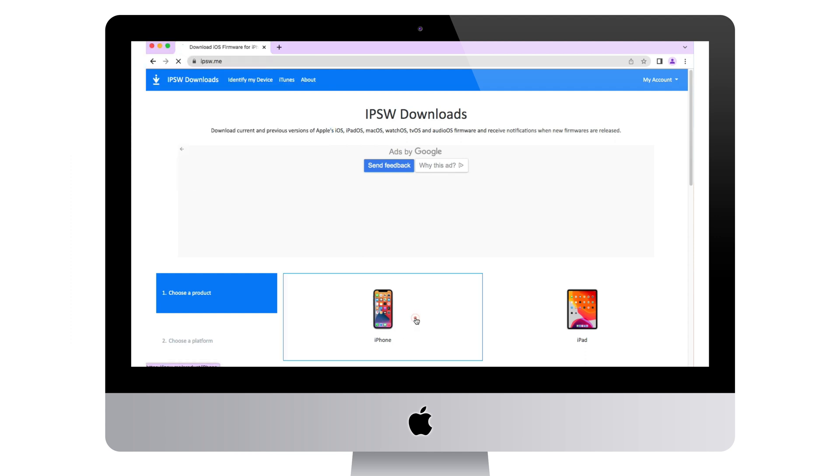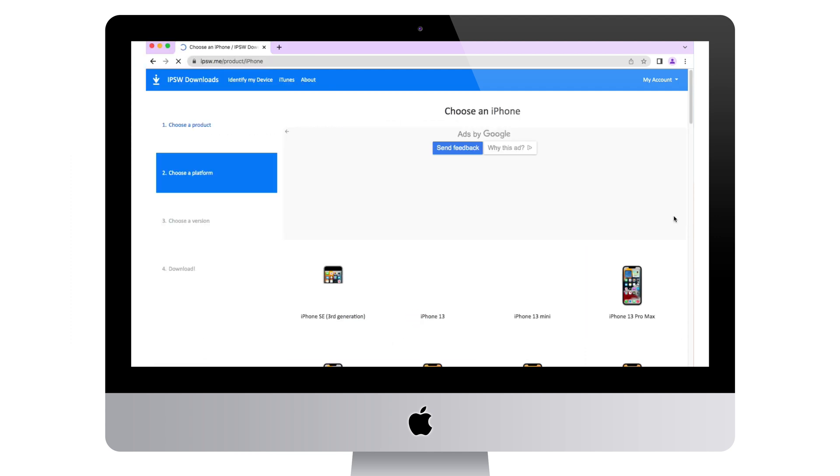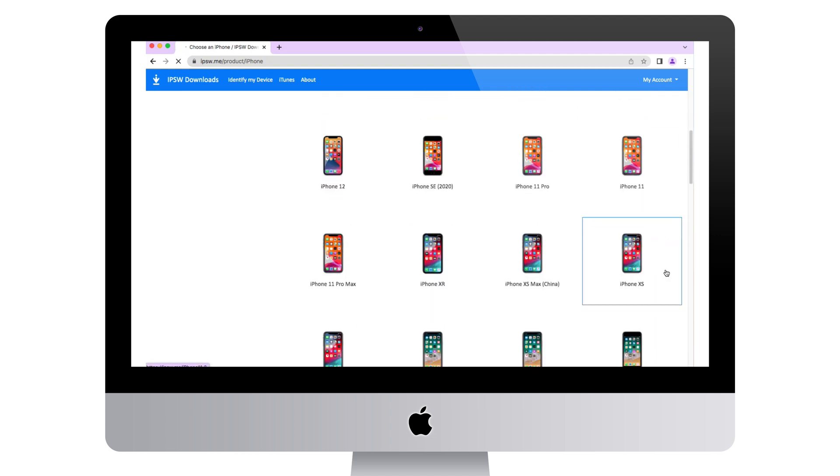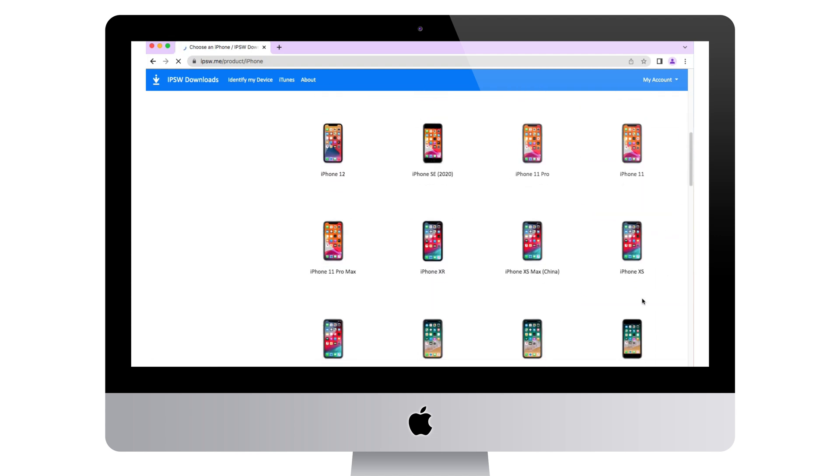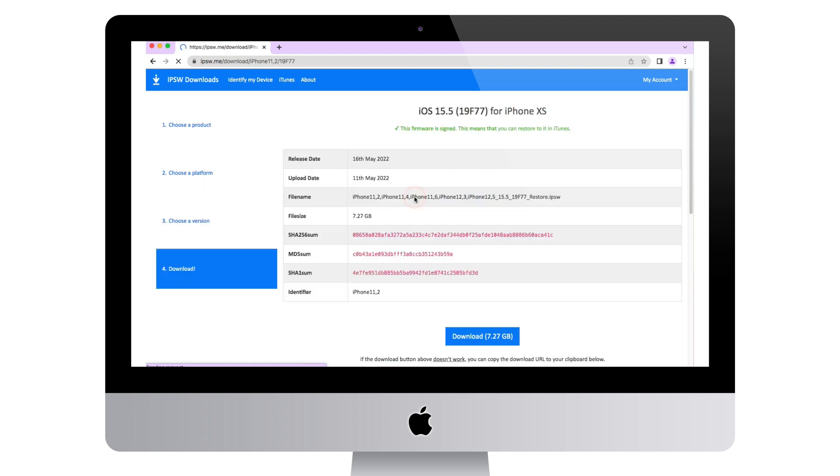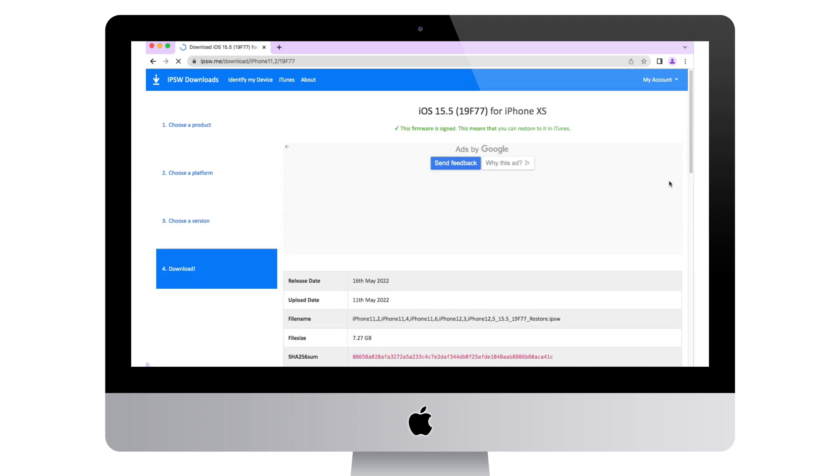Select iPhone and find your device model. Select iOS 15.5 to download.